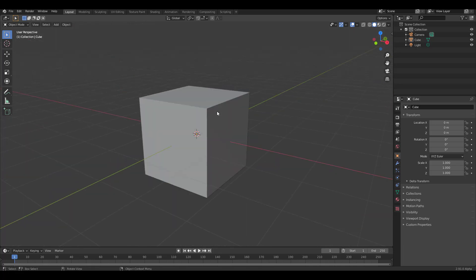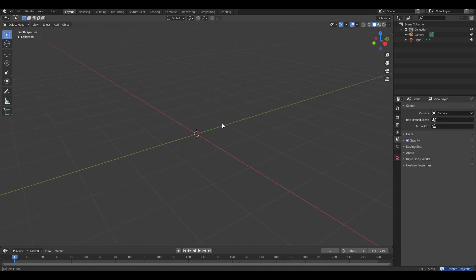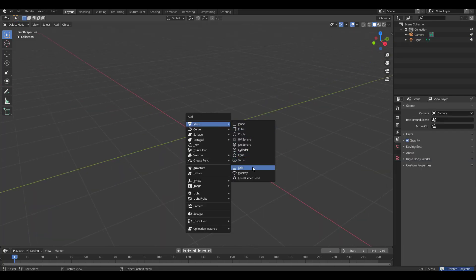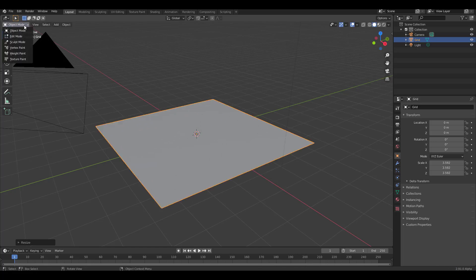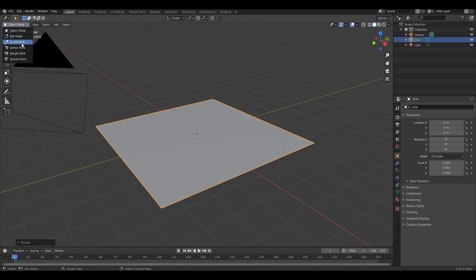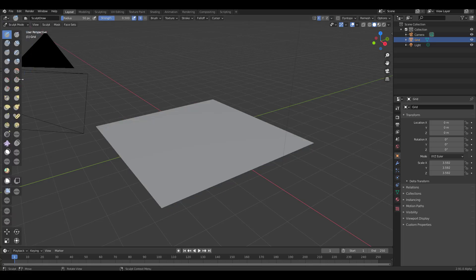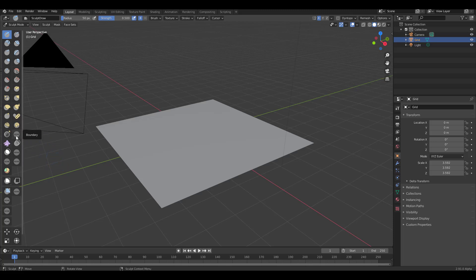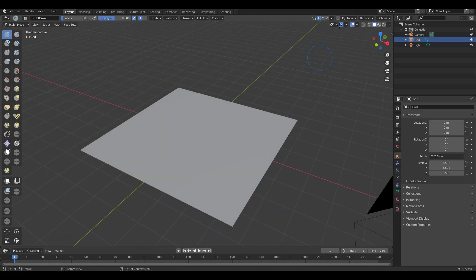The first brand new feature is the boundary brush, implemented by Pablo for Blender 2.91's master build. To get started, use a simple grid and go to sculpting mode. The boundary brush dictates the mesh boundaries closest to an active vertex and propagates the deformation using the brush falloff.